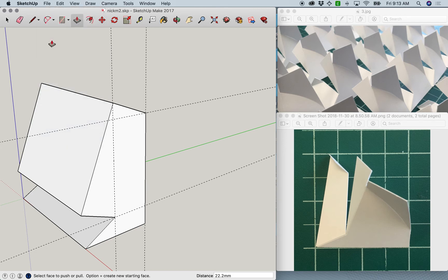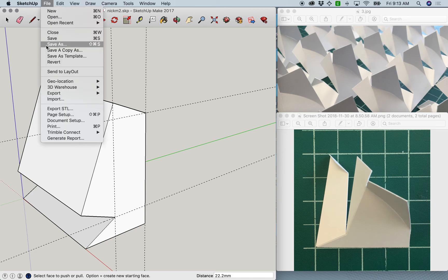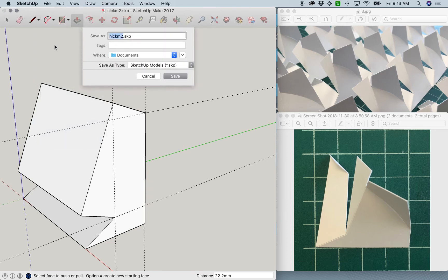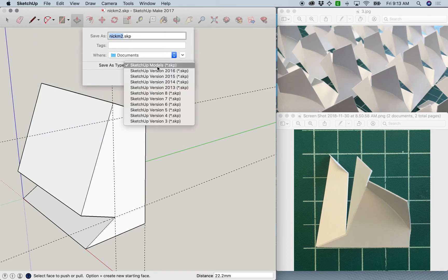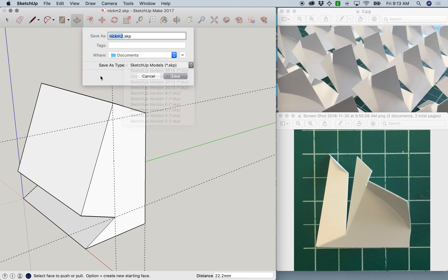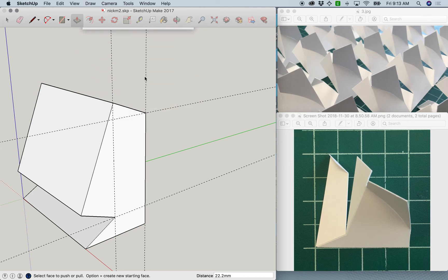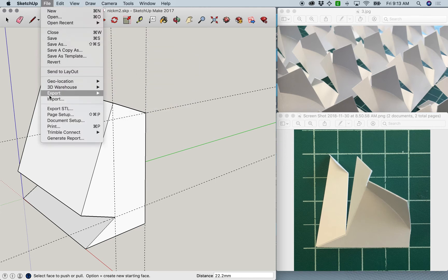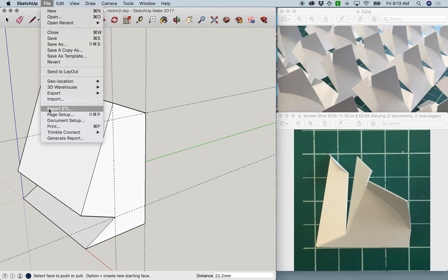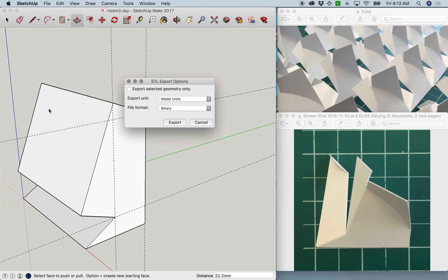Then double check and make sure that you can now export. Not save as—sorry, this is a mix up here. You're going to file, export STL.